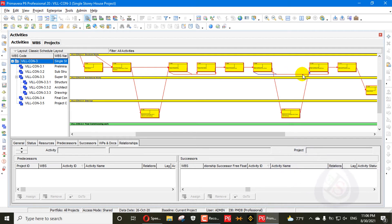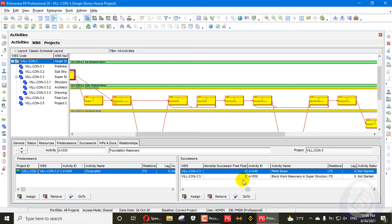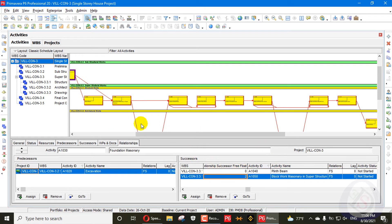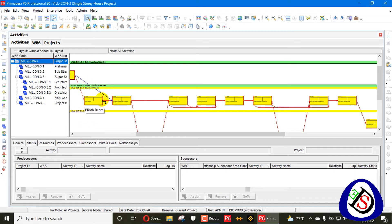There is another activity that also has a float of two days — block masonry work in superstructure. Block masonry work in superstructure has two days redundant, so this relationship is also a redundant relationship because this activity cannot be done after doing this work. It disturbs our CPM relationship as well.